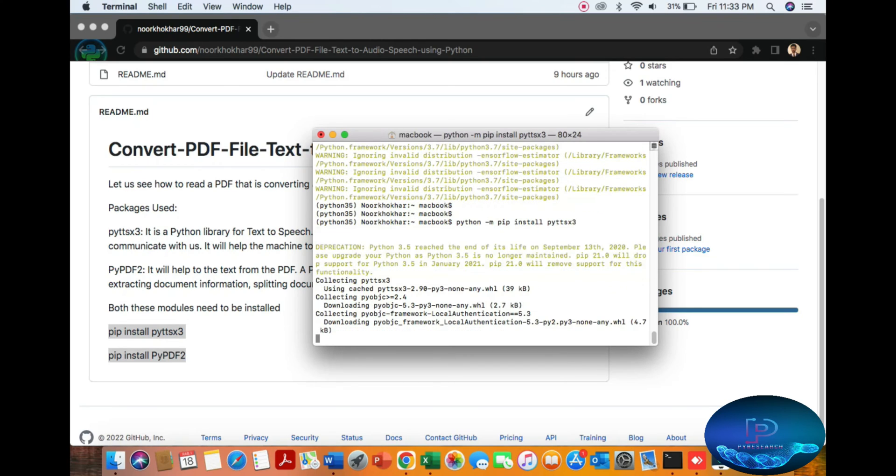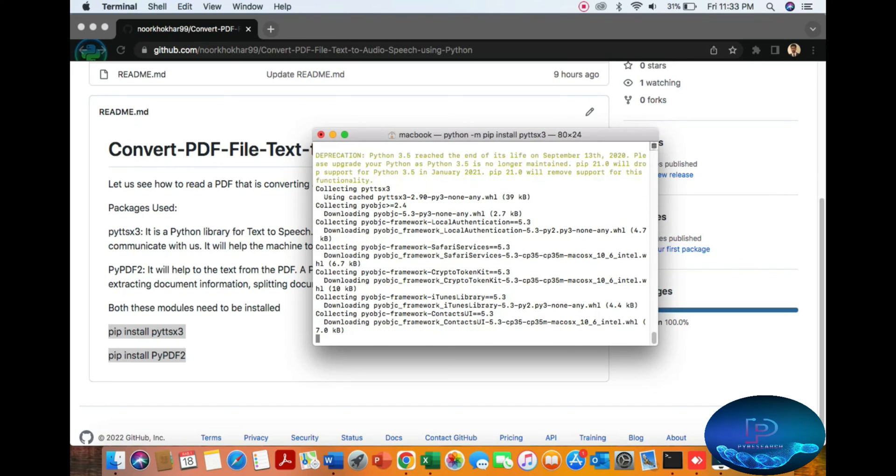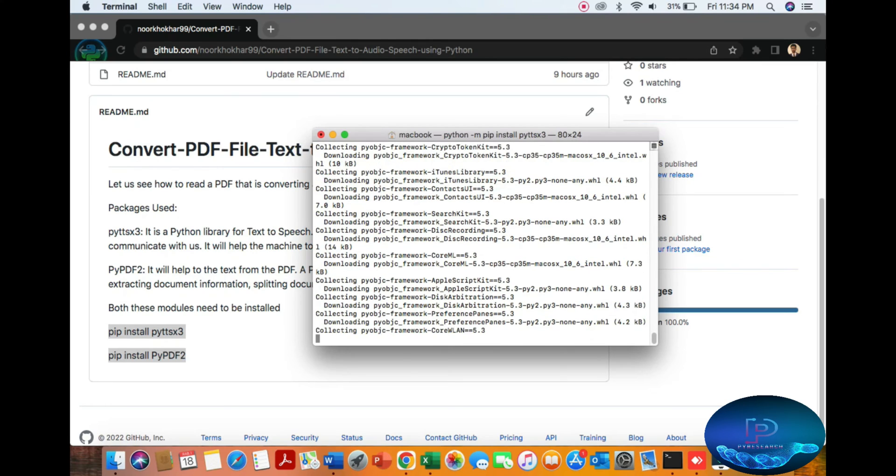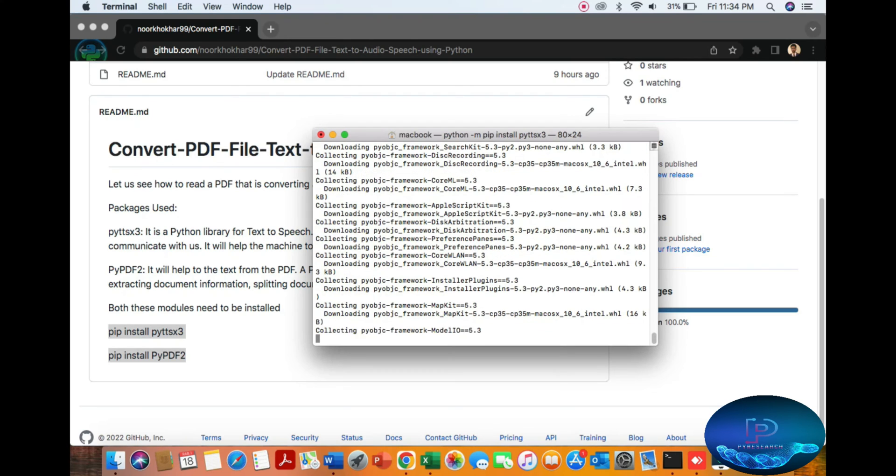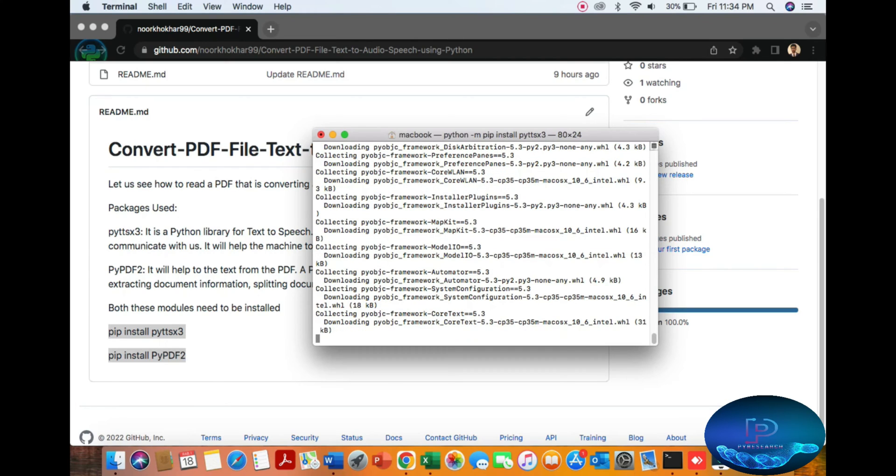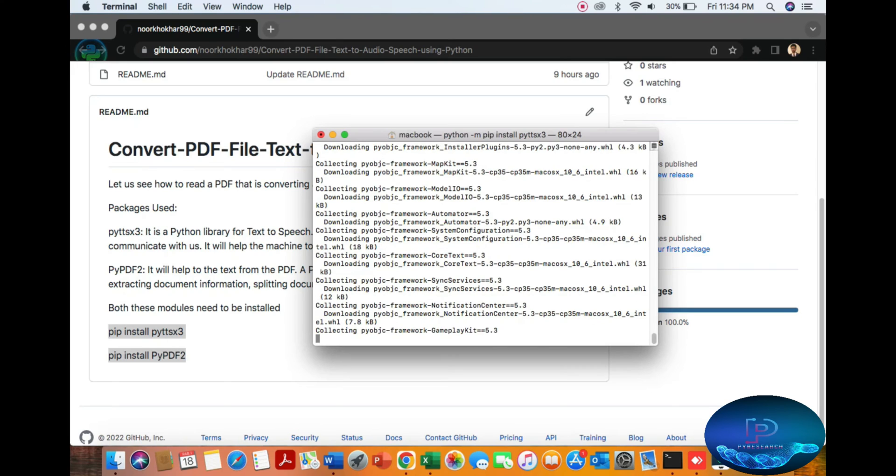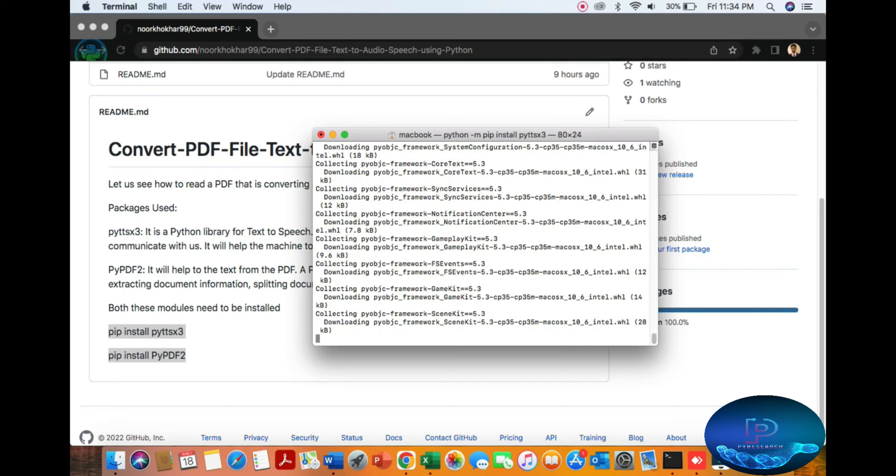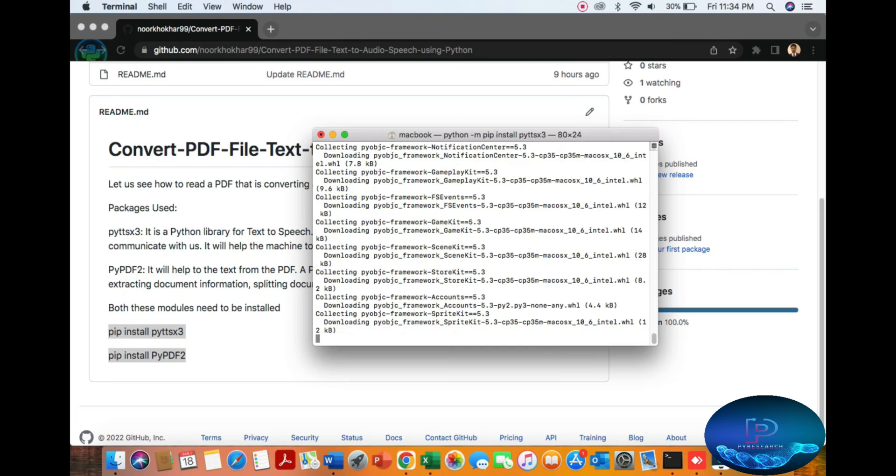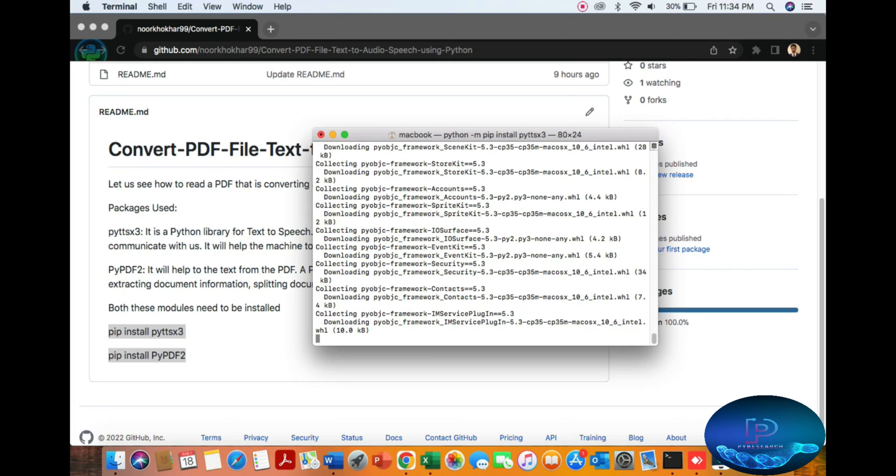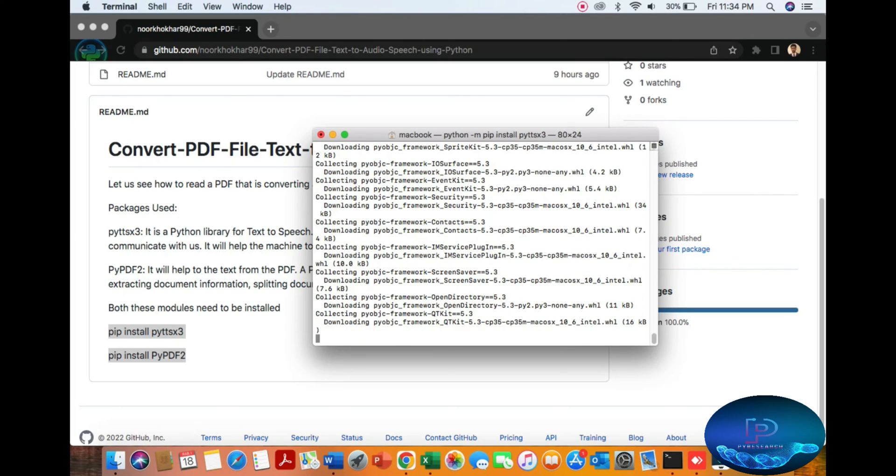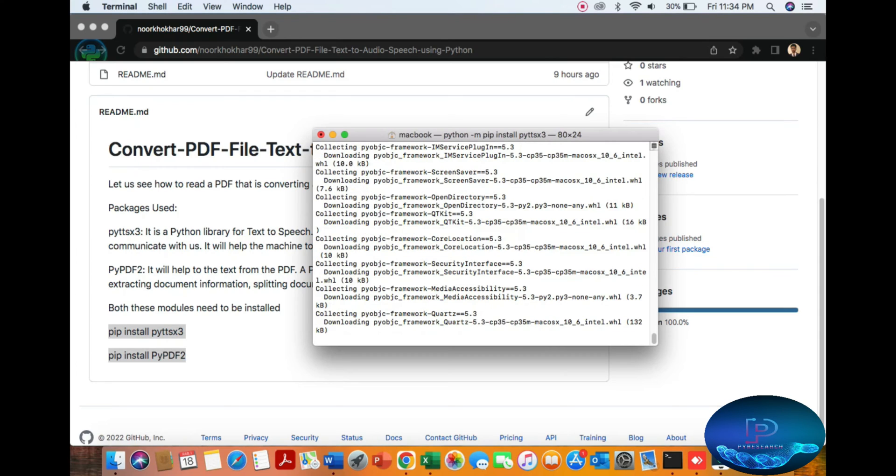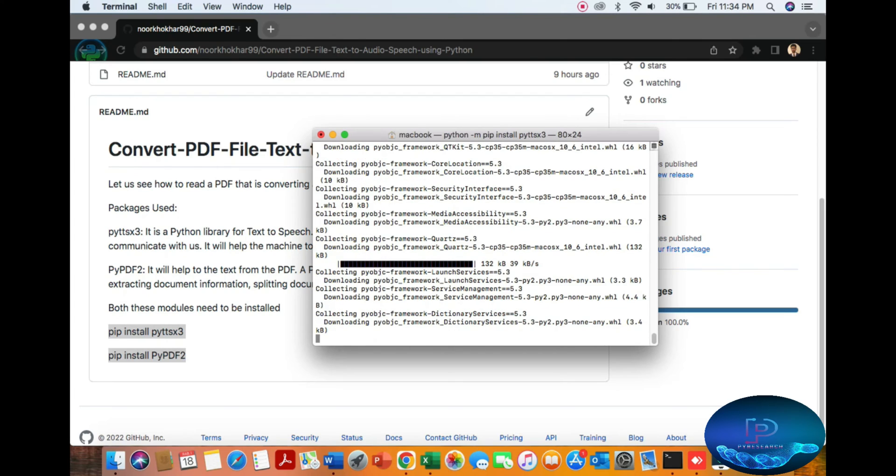You can also use 3.7, but in this case I'm using this code. You can see all dependencies will be installed. It's taking some time... I think it's taking too much time checking. All dependency frameworks will be installed.